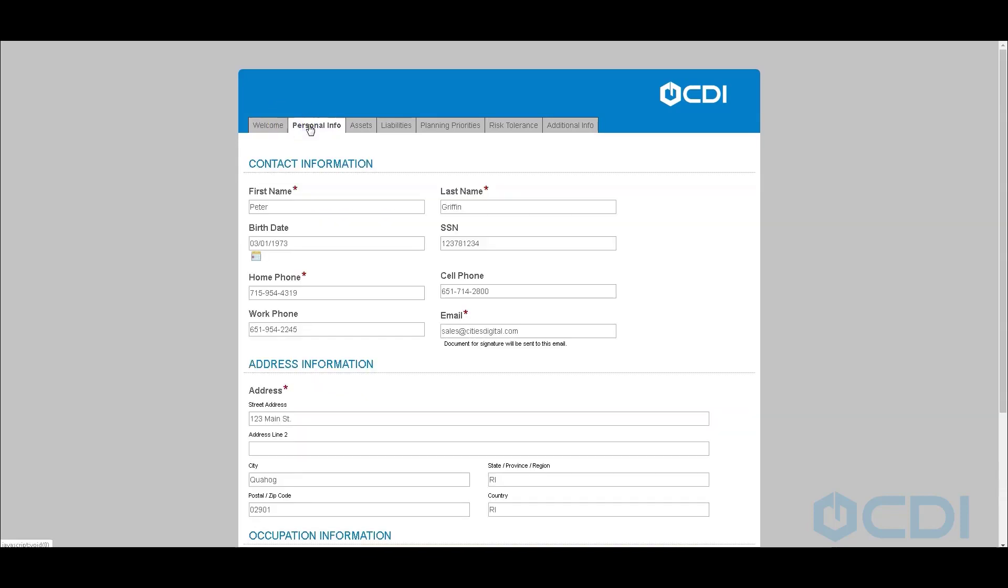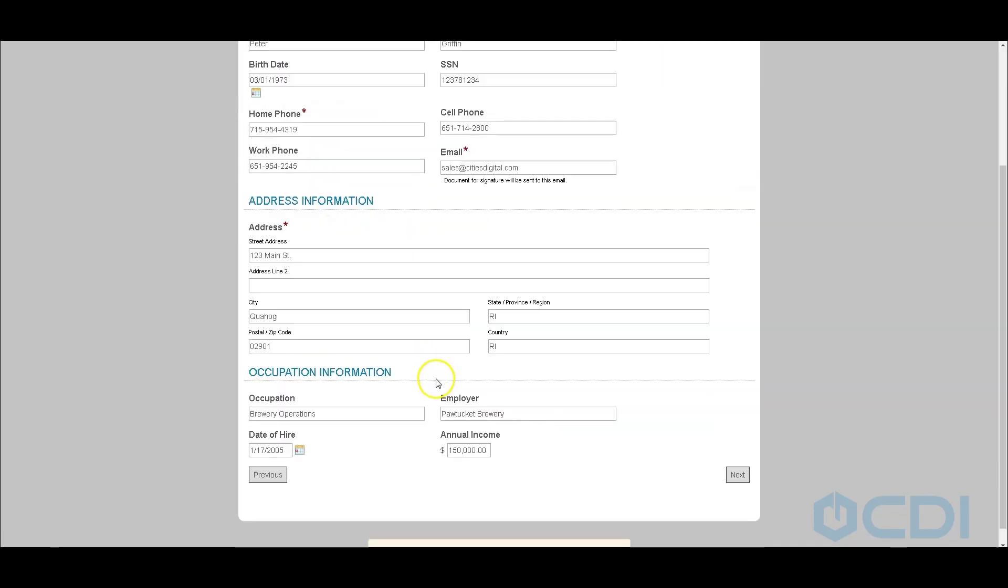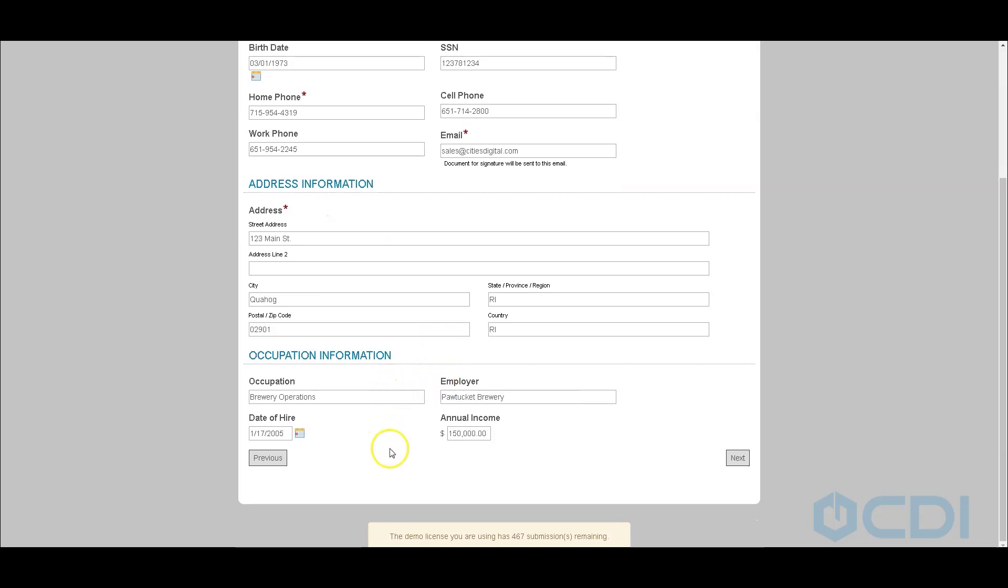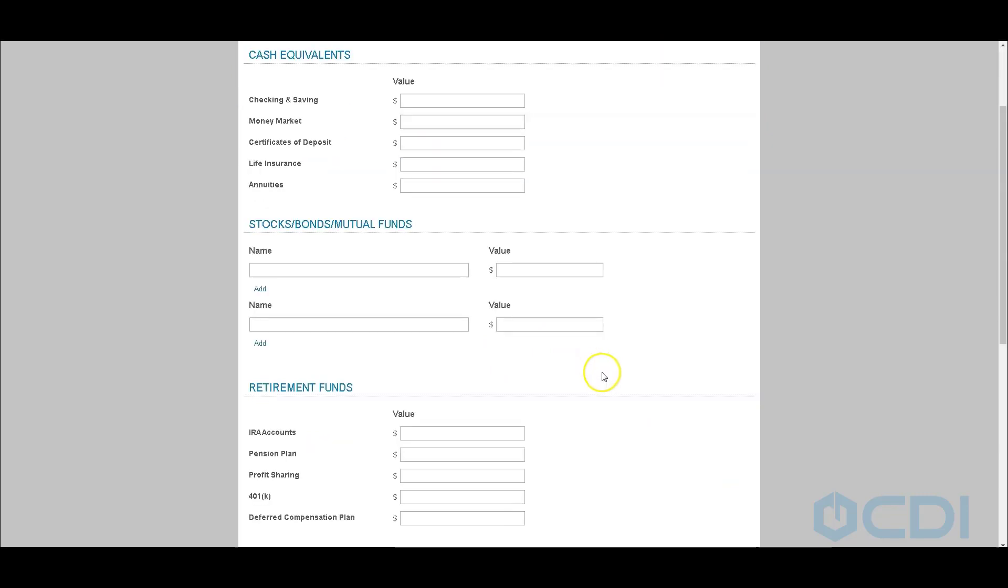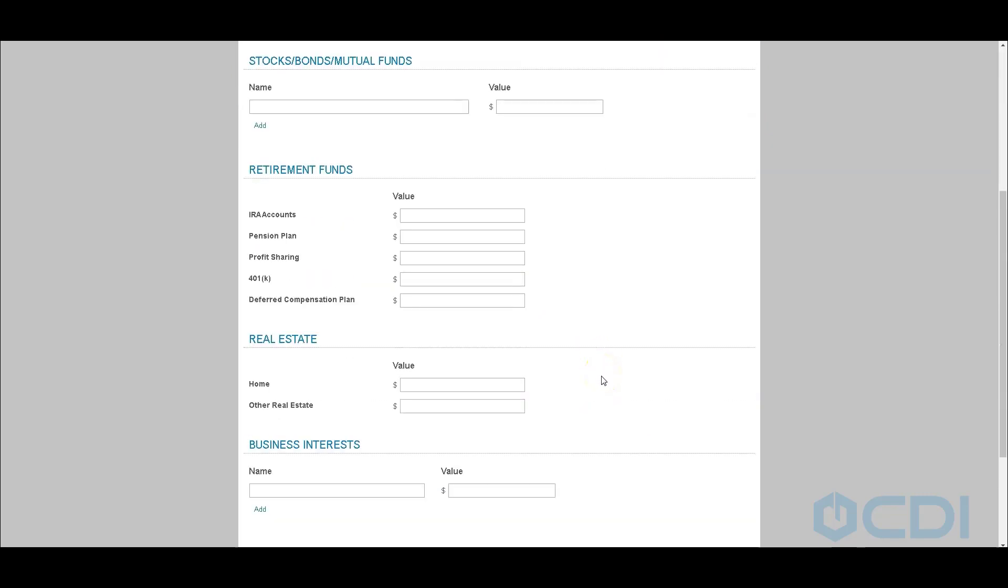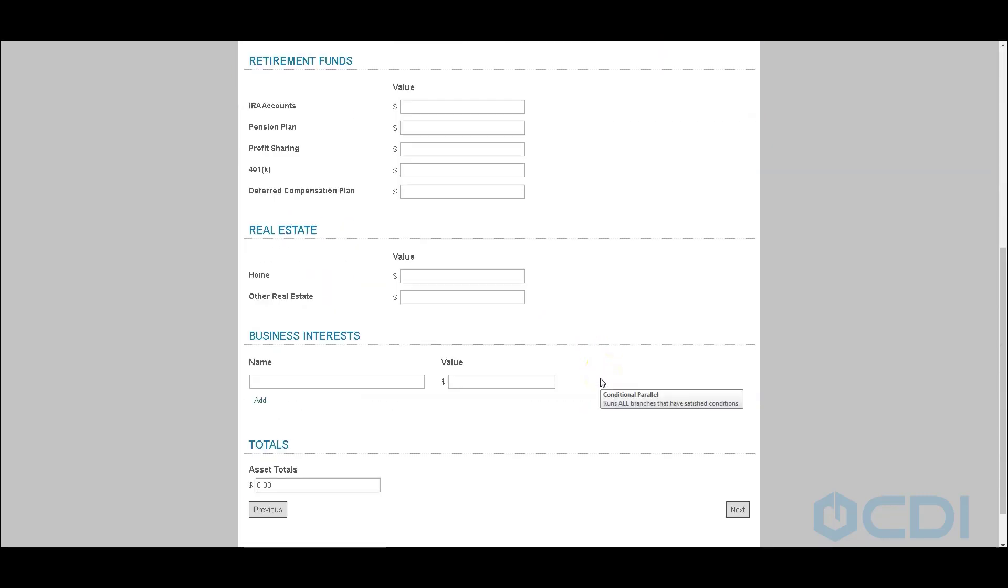So let's begin by collecting information. We'll begin by the contact information, move down into the occupation information, and move on to the next screen. We've got additional information like existing stocks, bonds, retirements, funds, and so on, and it's going to tally for us as well at the bottom.